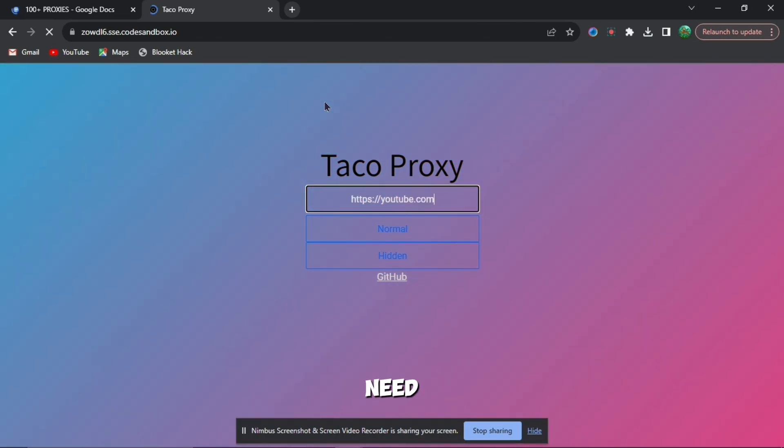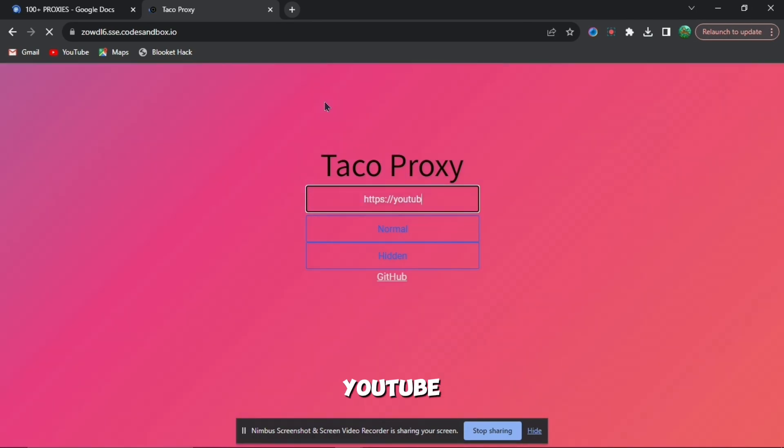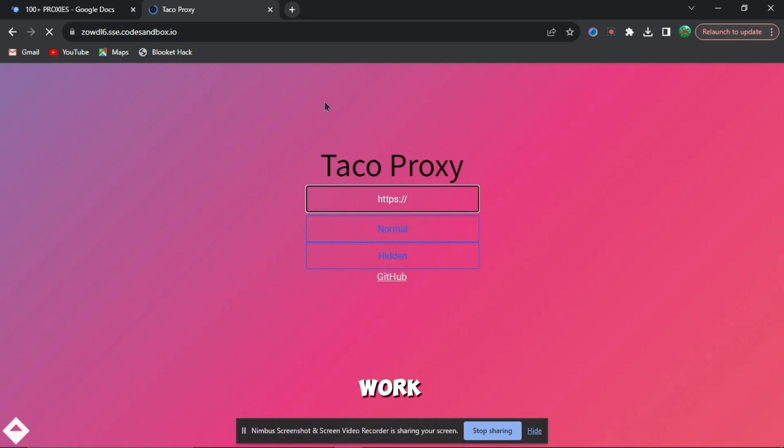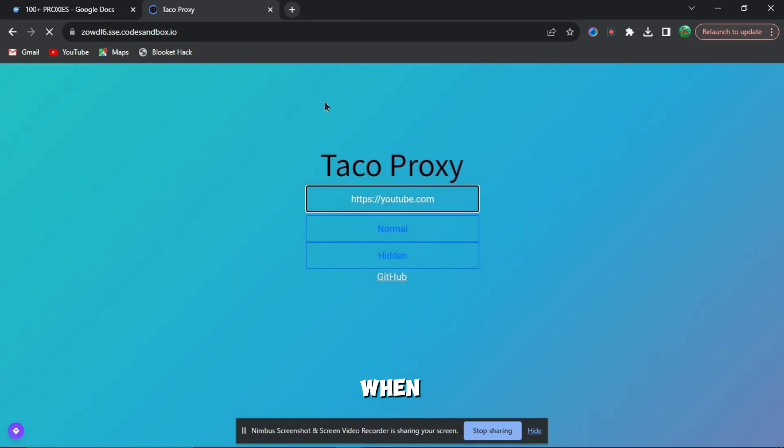Then you need to put any website you want, such as youtube.com or discord.com or anything like that. It doesn't really matter as the website should work with whatever you choose.